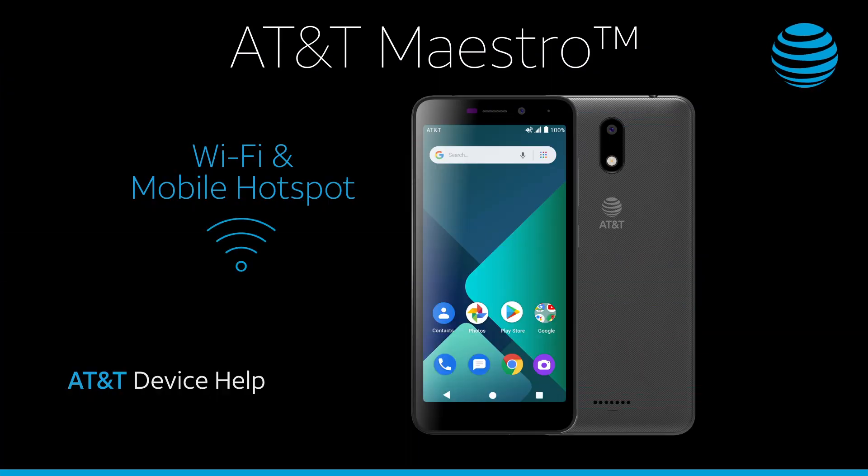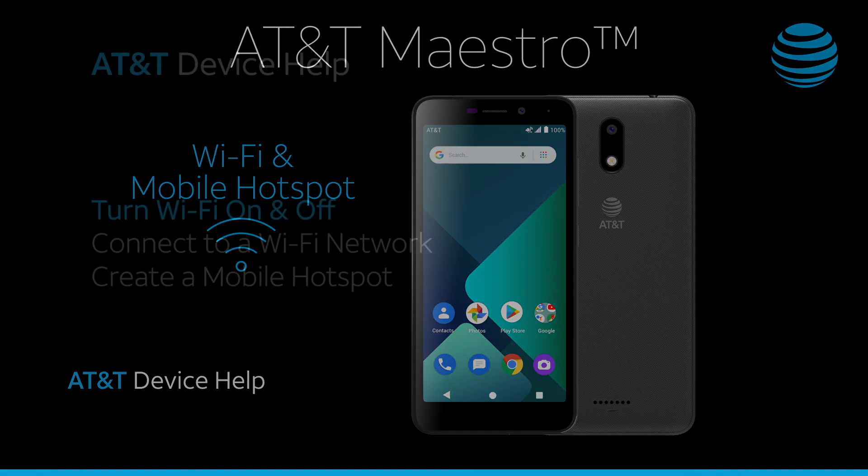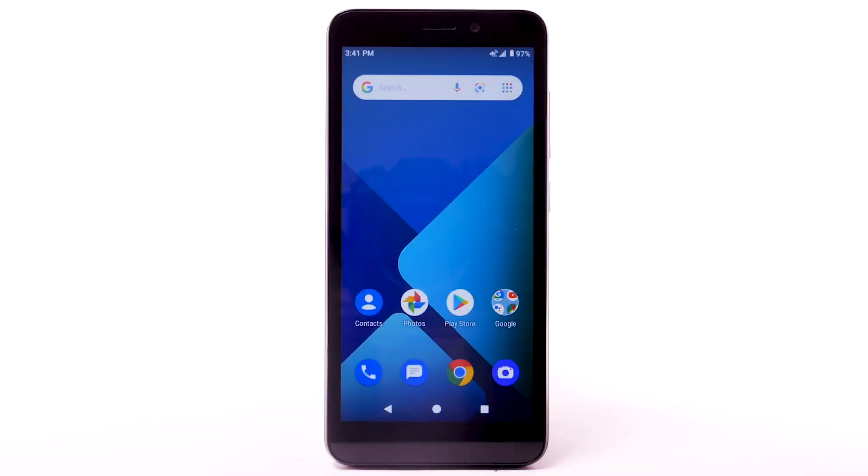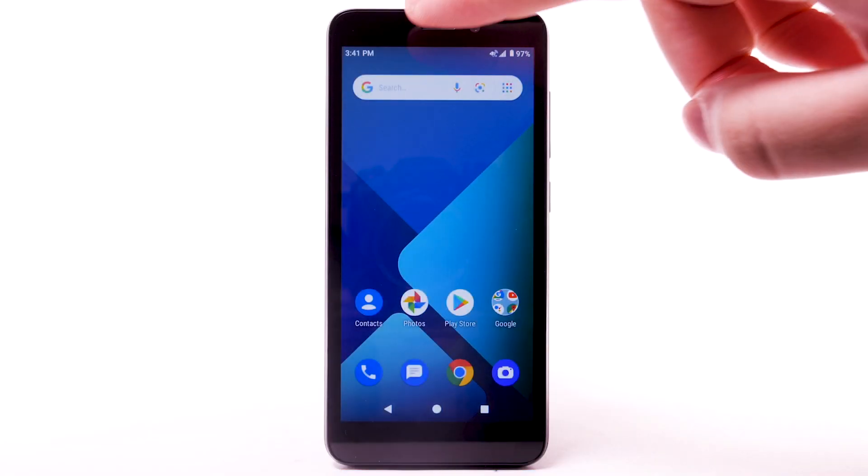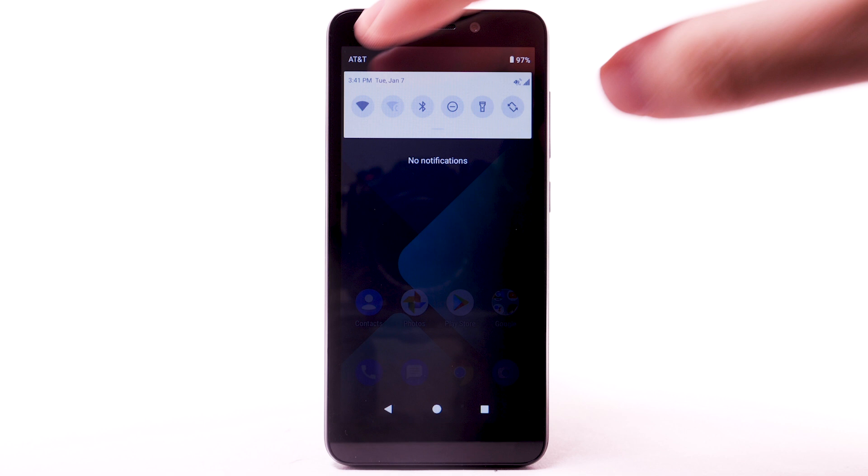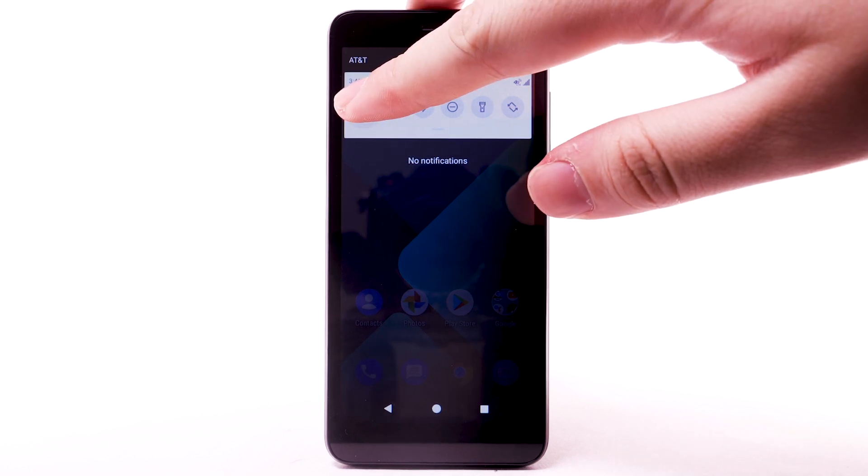Wi-Fi and mobile hotspot. Turn Wi-Fi on and off. From the home screen, swipe down from the notification bar. Select and hold the Wi-Fi icon.